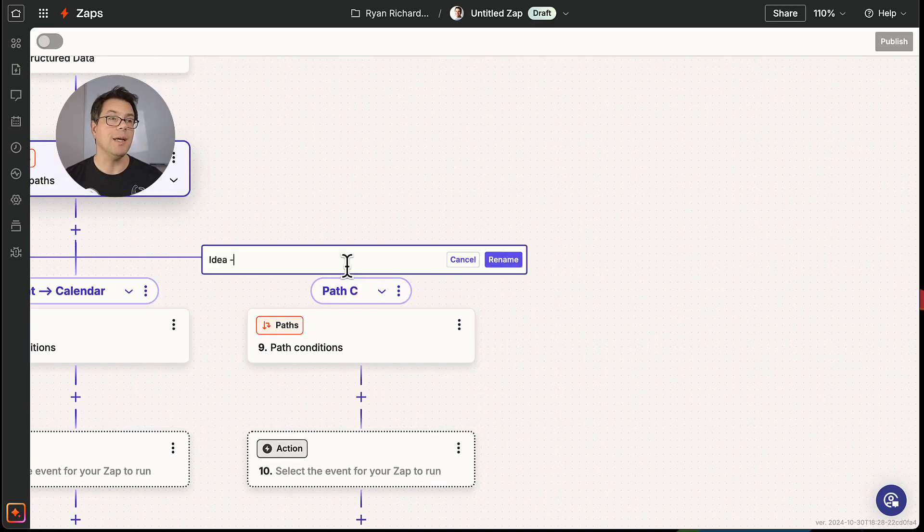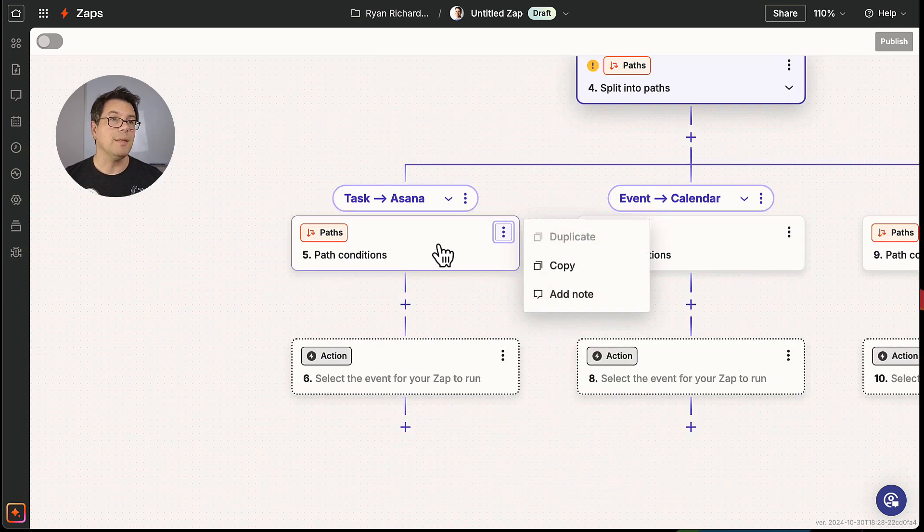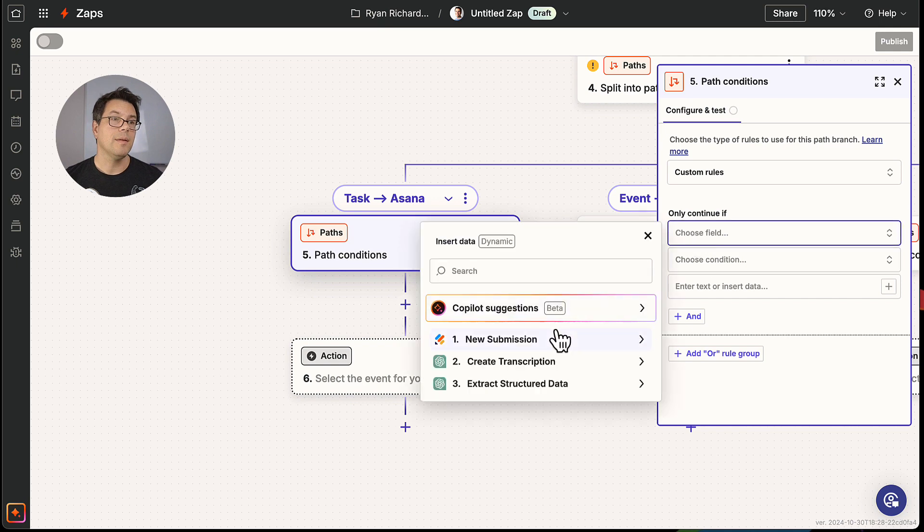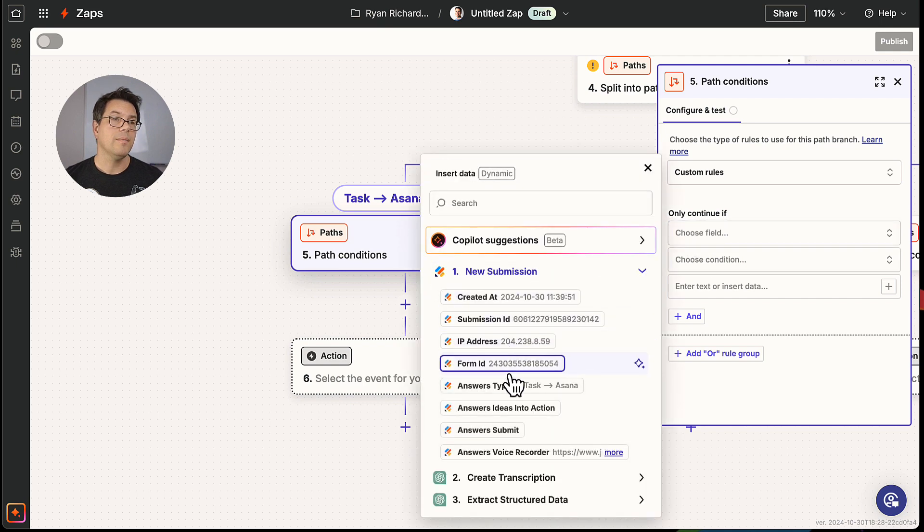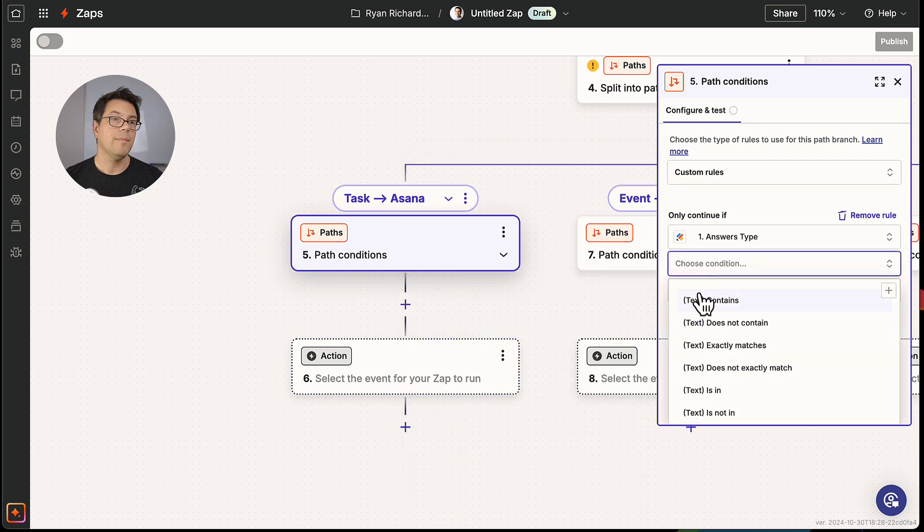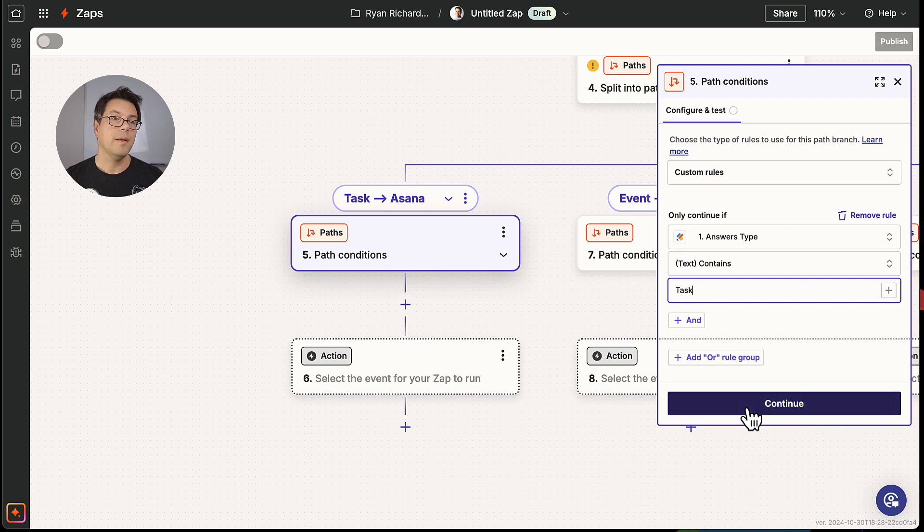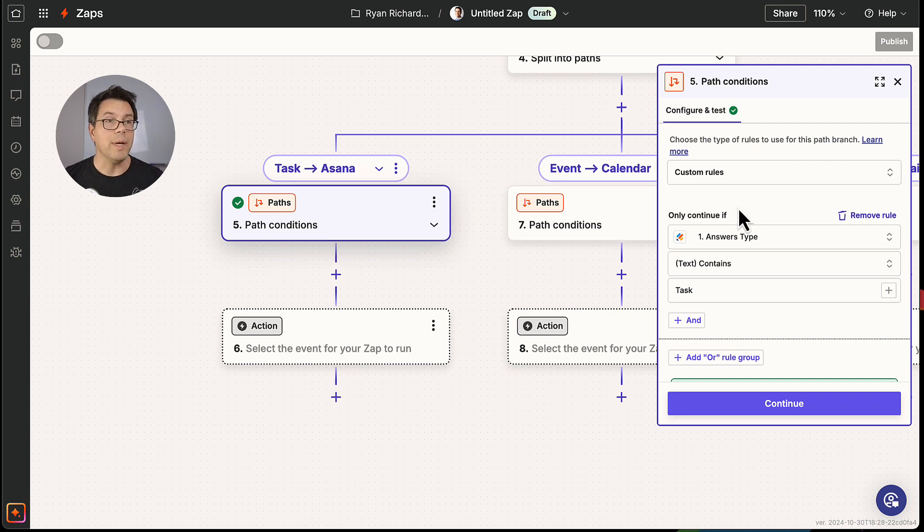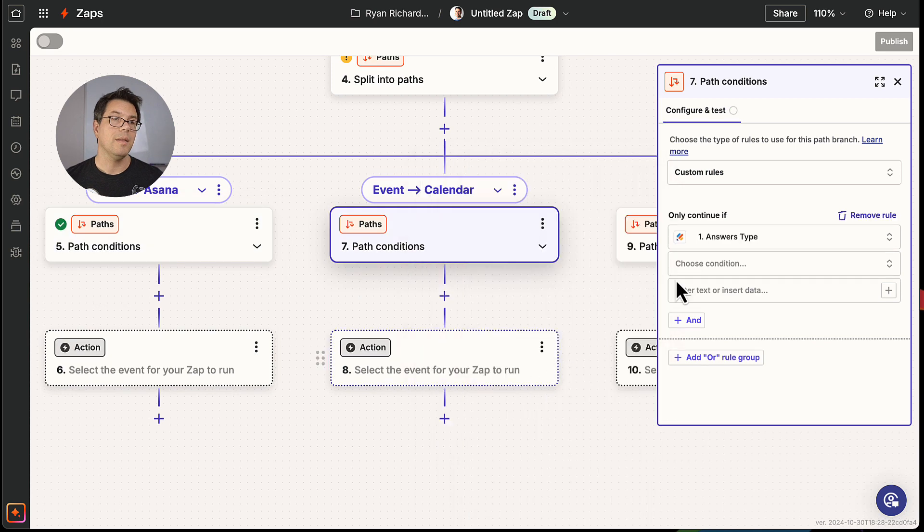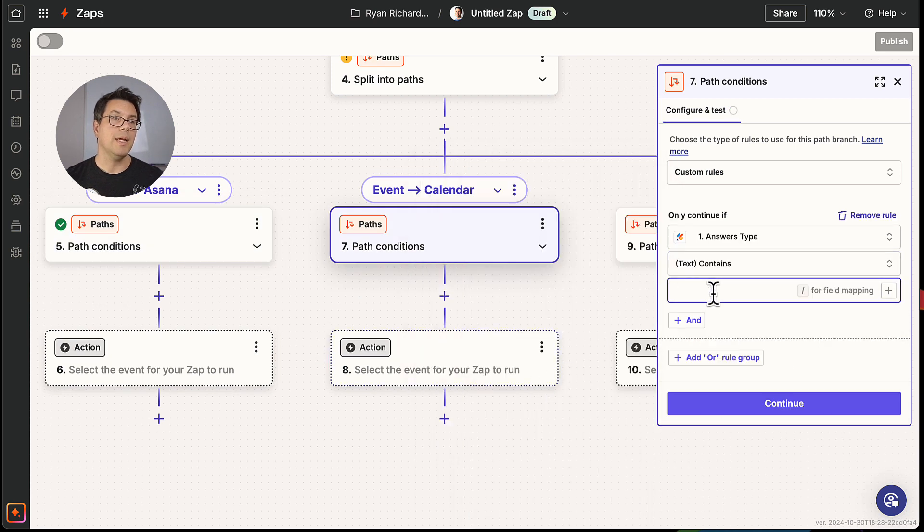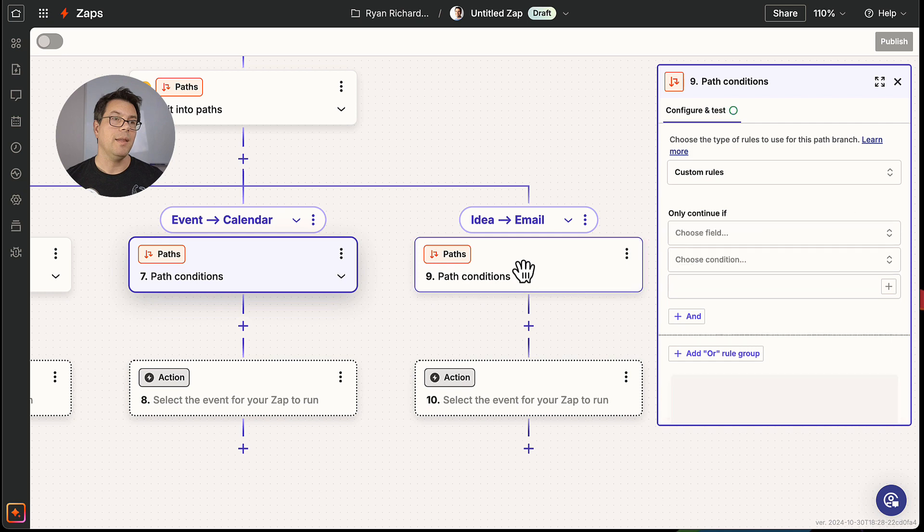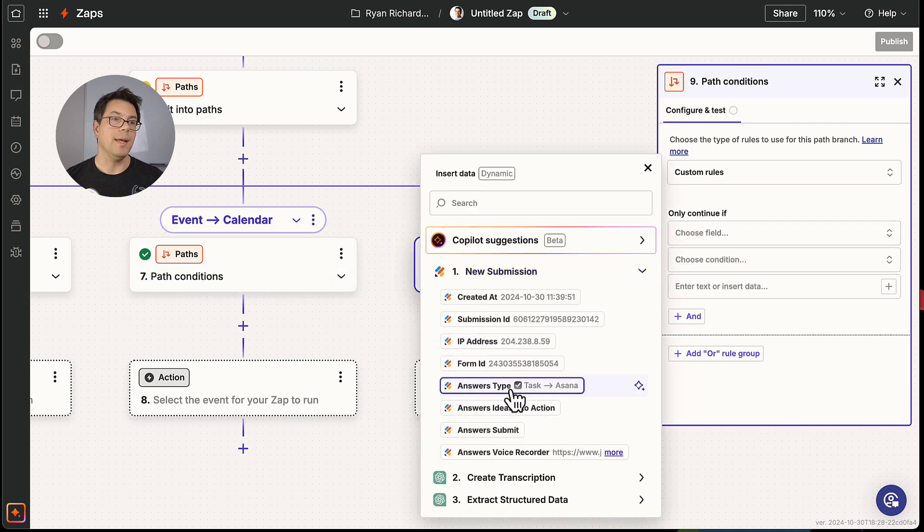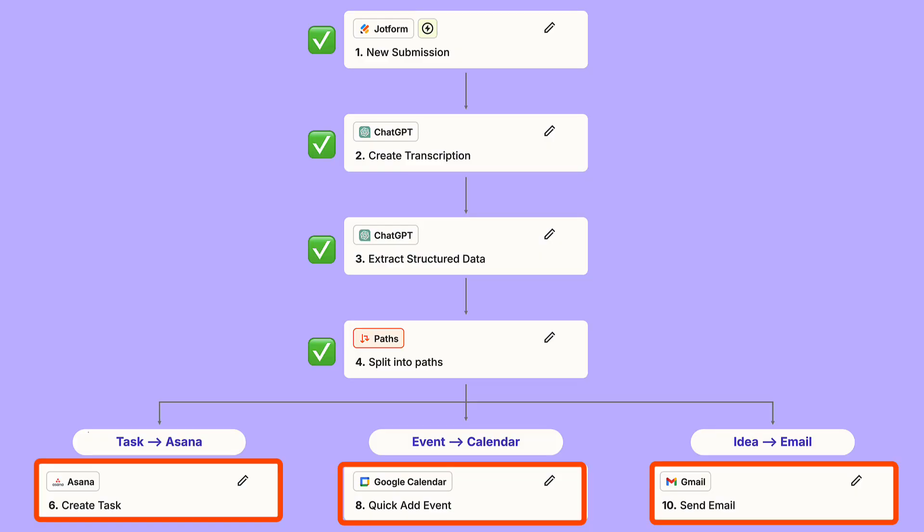And now it's a matter of setting up the conditional logic for these paths. So this first one will only continue when the answer type includes word task. The second one where it contains event and the third that will only continue when the answer type contains email.